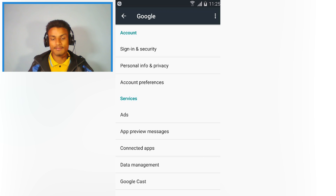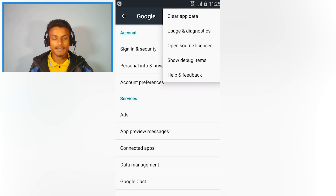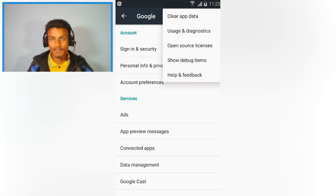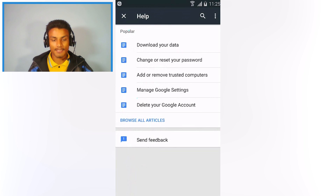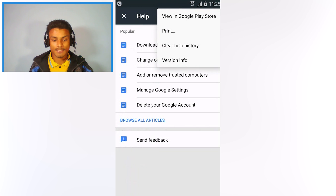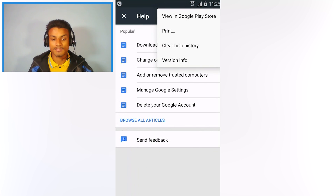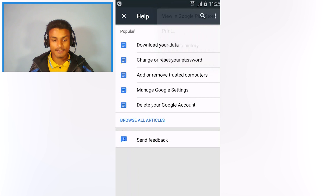After that you will see there are three dots — click on that — and you have to go into Help and Feedback. Click on that, and after that again click on the three-dots menu, and you will see the option of 'View in Google Play Store.' Click on that.